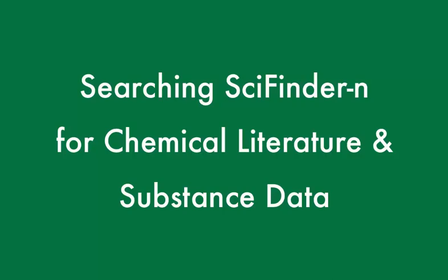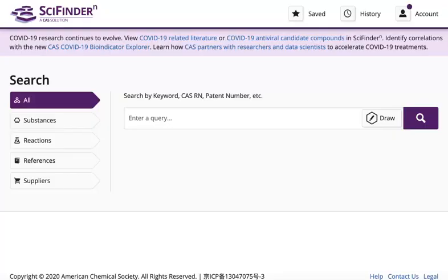SciFinder N is a discovery tool that searches for chemical references, substances, reactions, patents, and commercial suppliers. When you're accessing SciFinder N, you may want to change your browser's settings to allow sites to run flash.